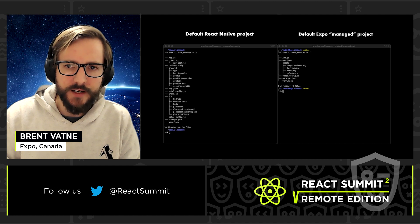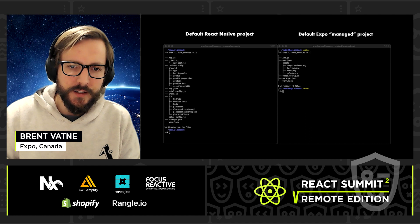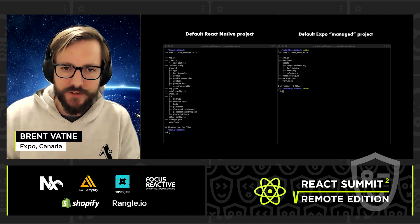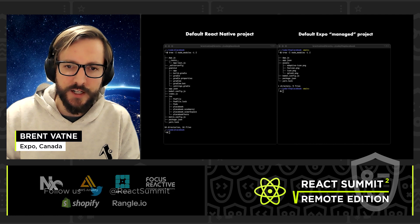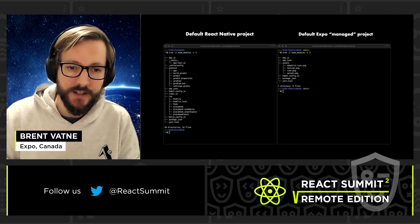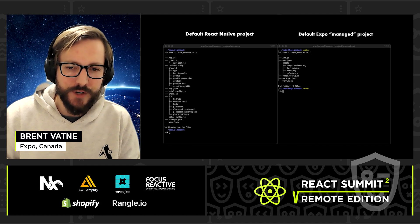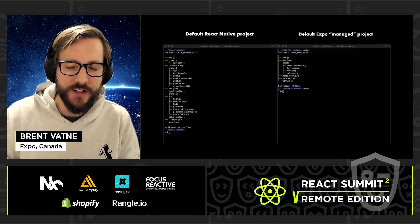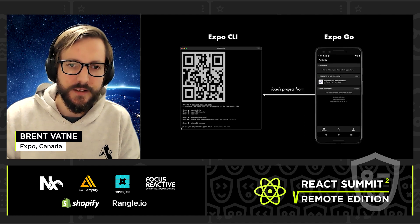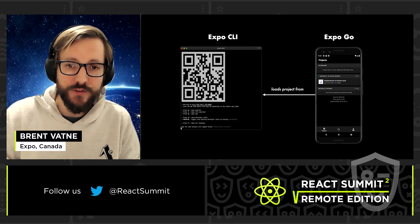Expo makes it possible to write your app in just TypeScript or JavaScript and configure it in JSON. Notice the Android and iOS directories in the terminal on the left — to run that project you'd open the native project directories in Android Studio and Xcode and compile and run. But the terminal on the right has no native projects; it looks a lot more like a React DOM project. This is what an Expo managed project looks like. To open it on Android or iOS, download an app from the app store called Expo Go — it's like a web browser for developing React Native apps.